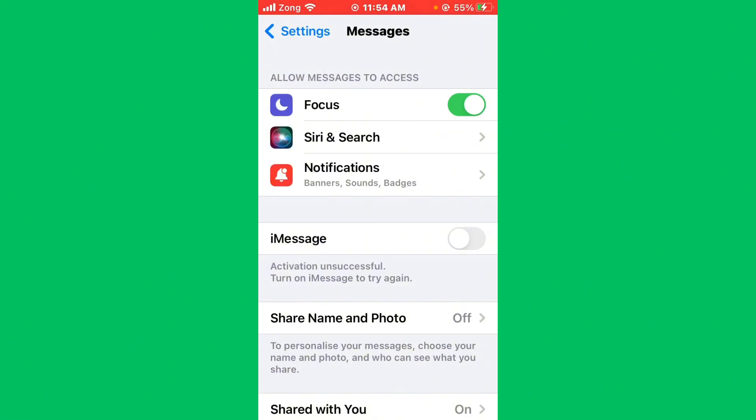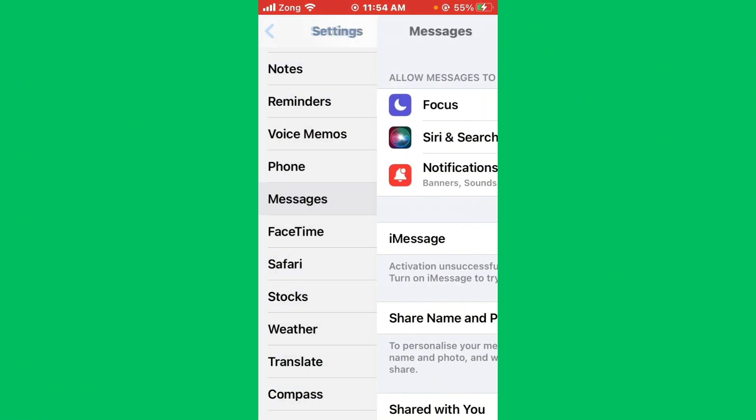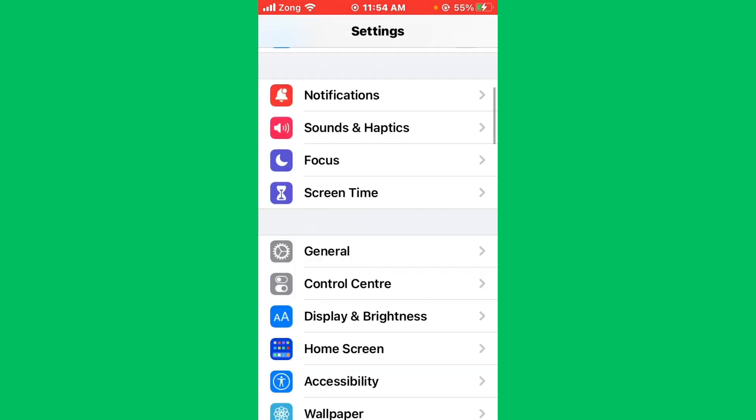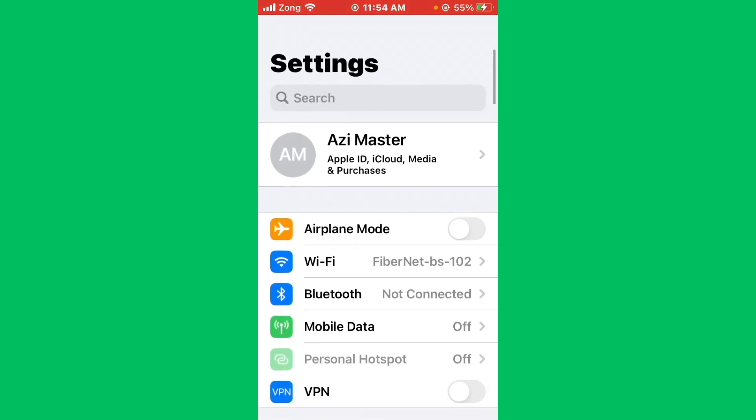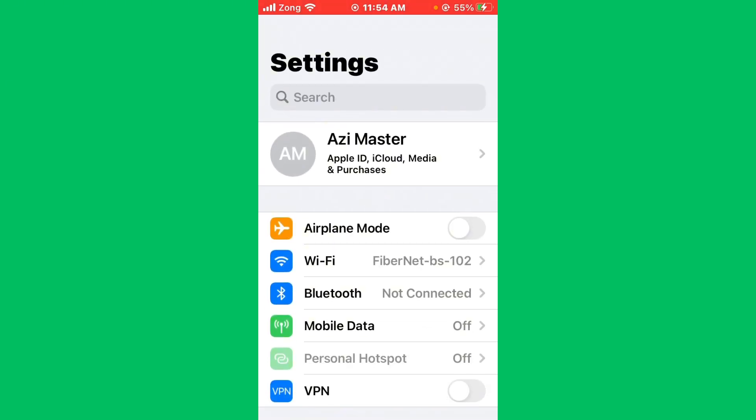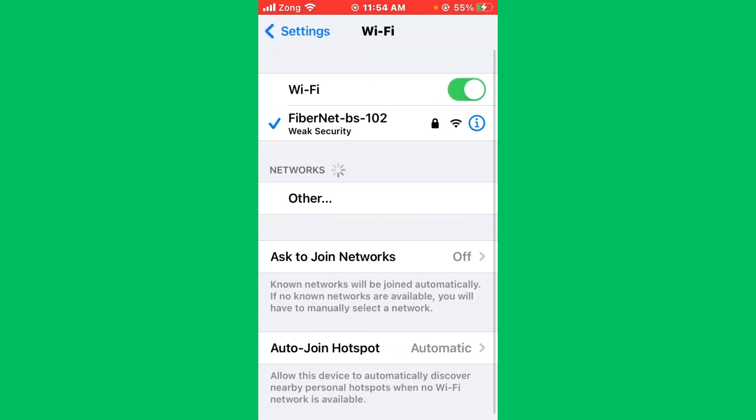We have a solution for you to fix this common iMessage issue. First of all, check your internet connection. Go back and scroll up, find WiFi, tap on it, and make sure your WiFi is connected with a strong internet connection. If you don't have WiFi, turn on your mobile data for 5G internet connection.